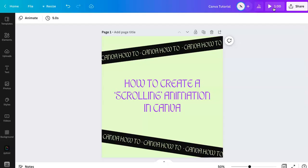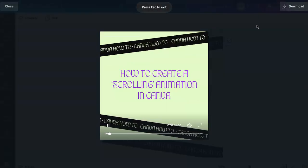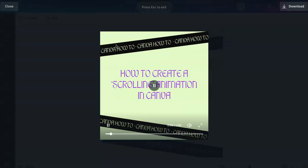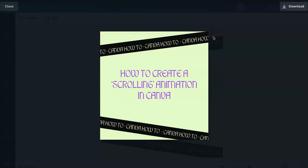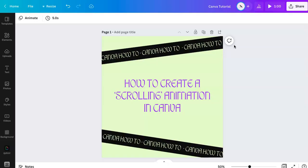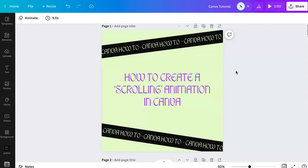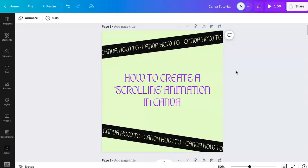Let me show you a preview of what we're trying to achieve. You can see how the text is kind of scrolling — it's creating a marquee effect, which is super popular. This is a cool way to make Reels, TikToks, really anything video-wise that you want to make using Canva.